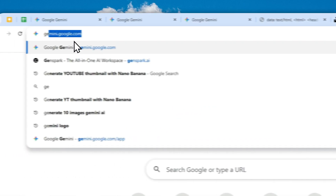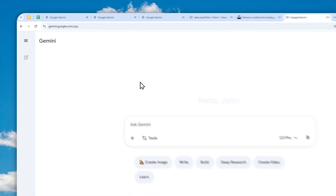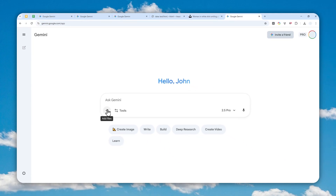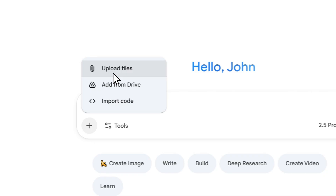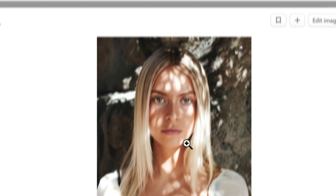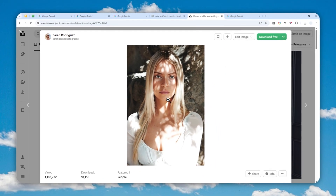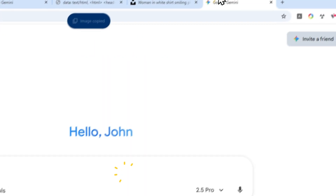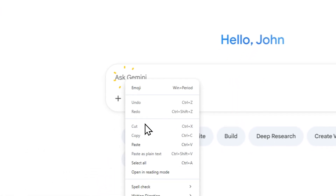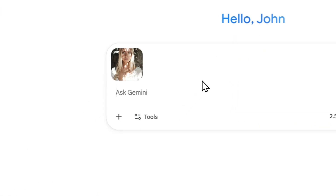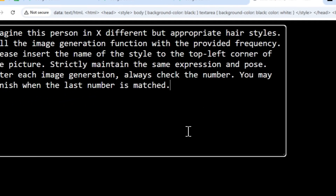Navigate to gemini.google.com. Here you can upload your own photo — just click the plus button, then click upload files, and select the photo. For this demonstration, I'll use a picture I found on a website. I'm going to copy the picture and upload it to Gemini.